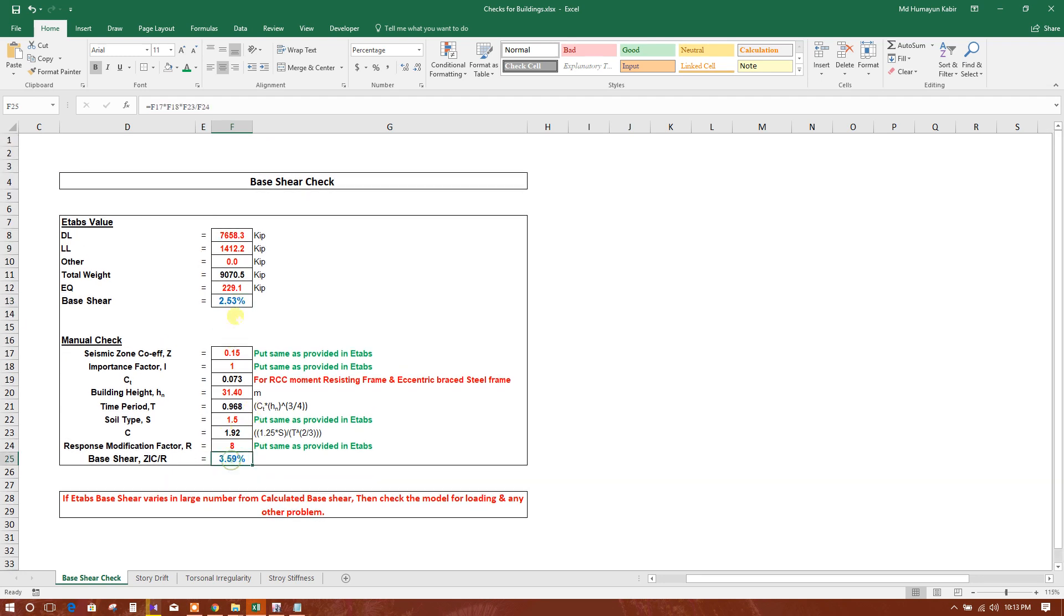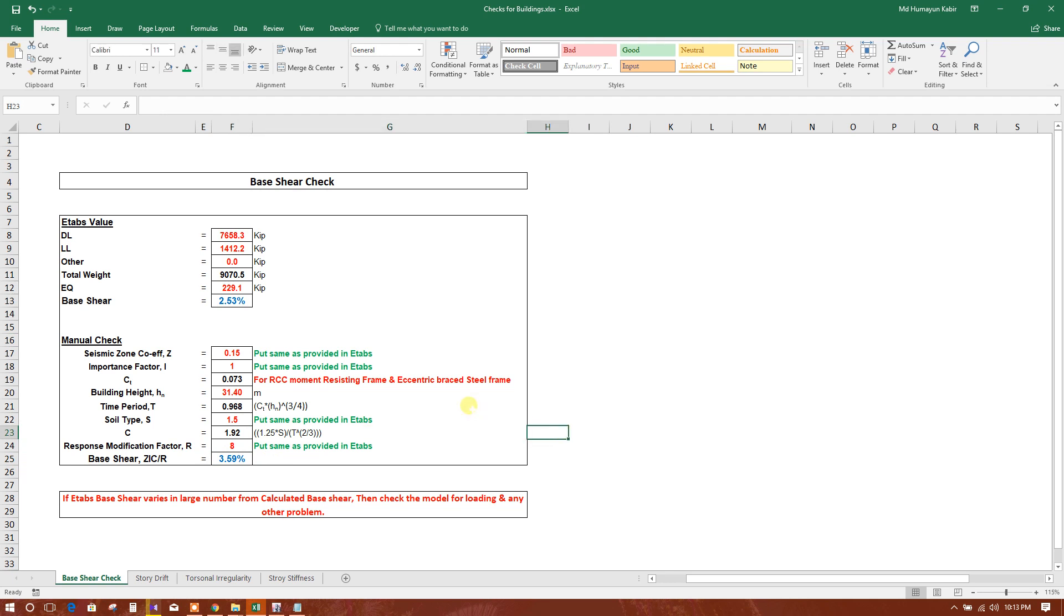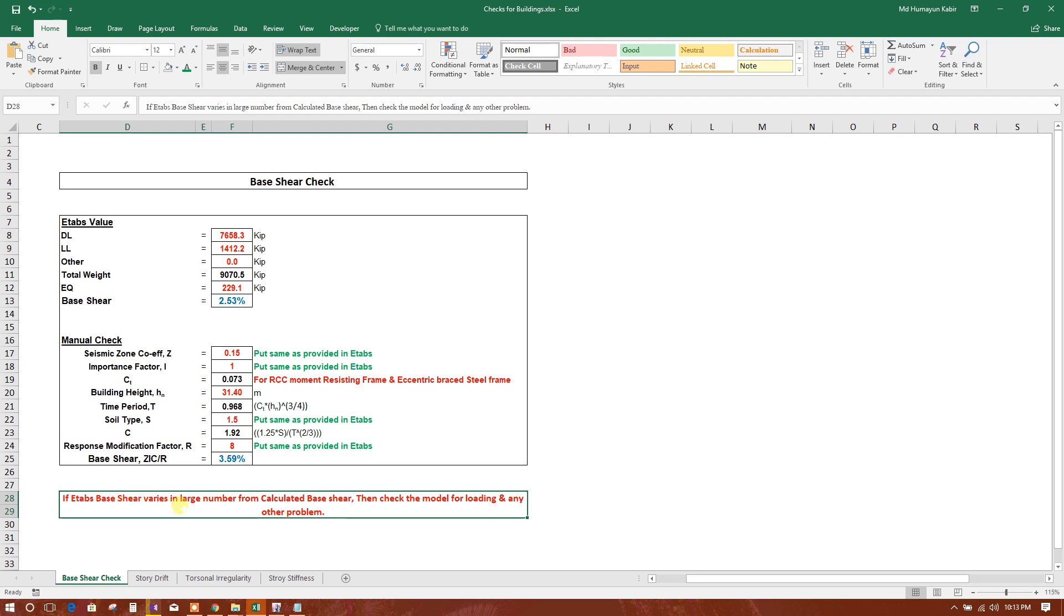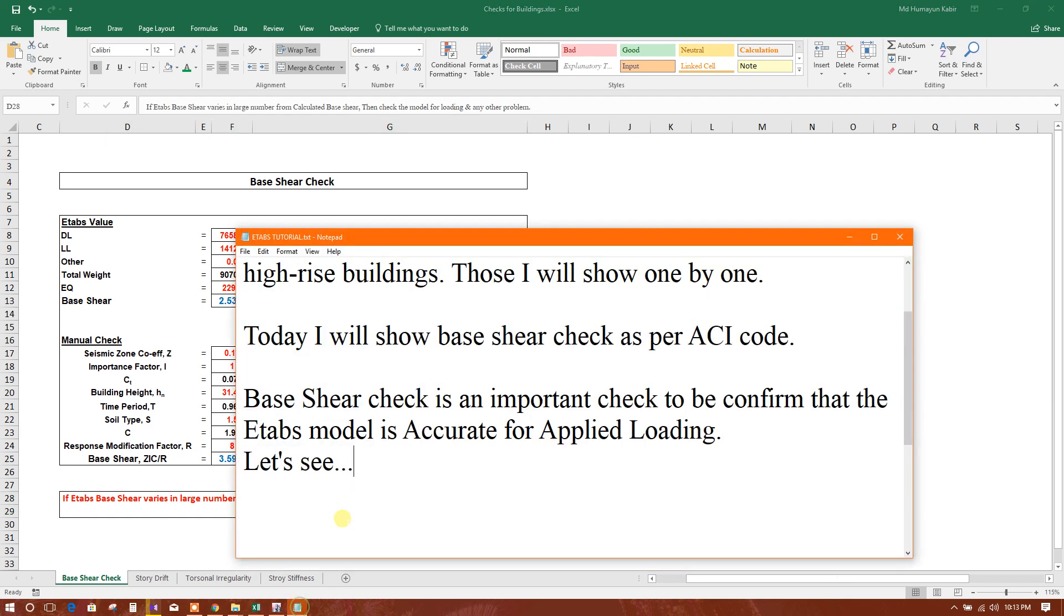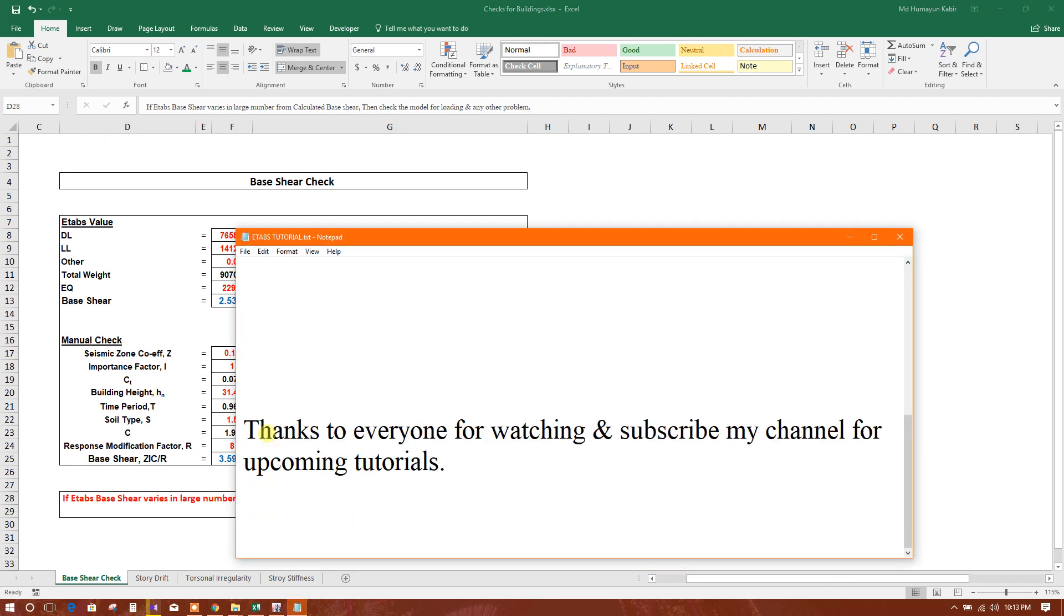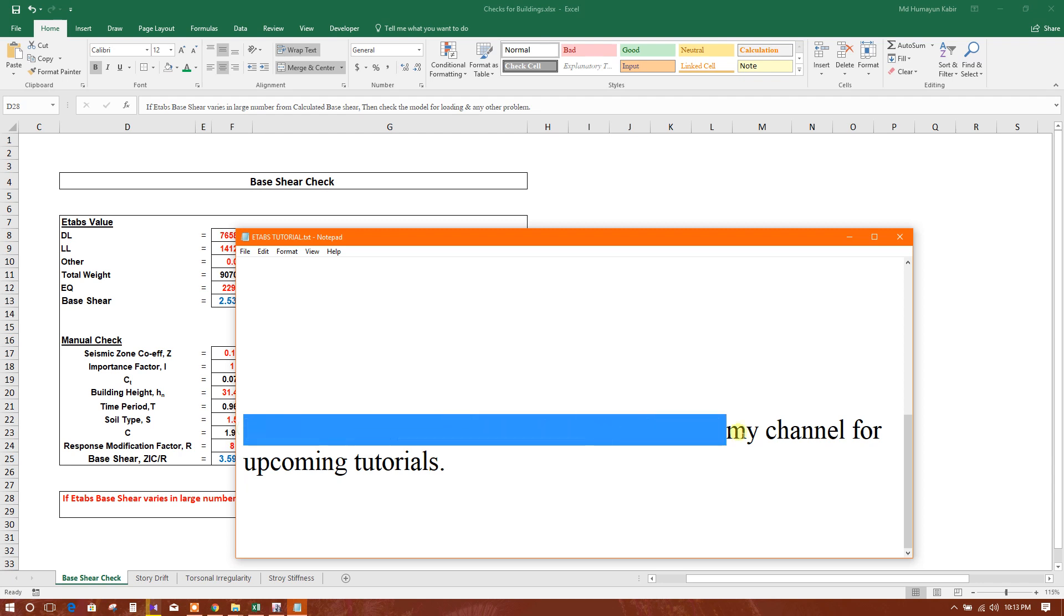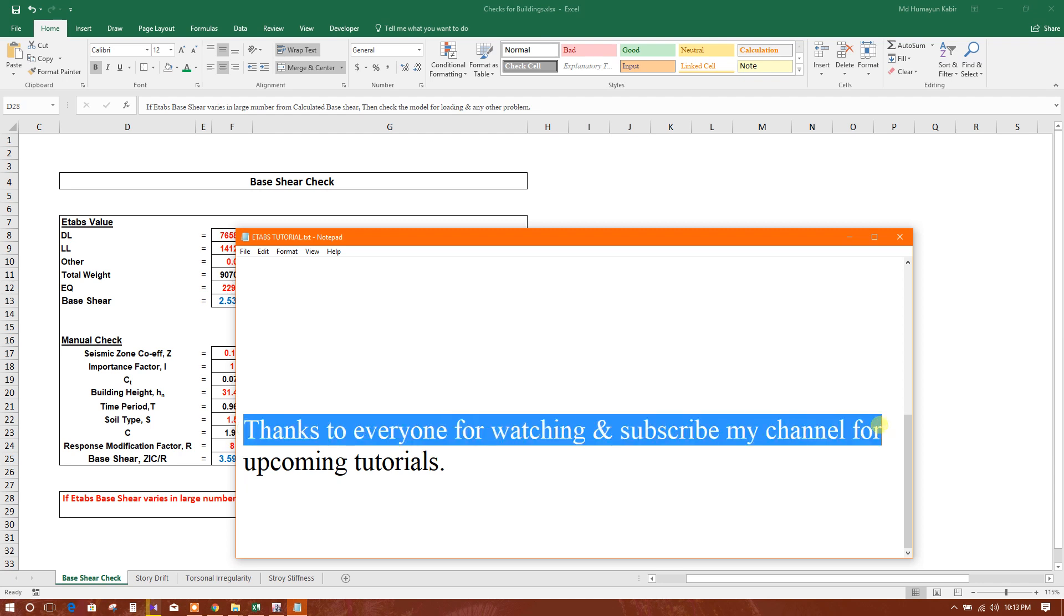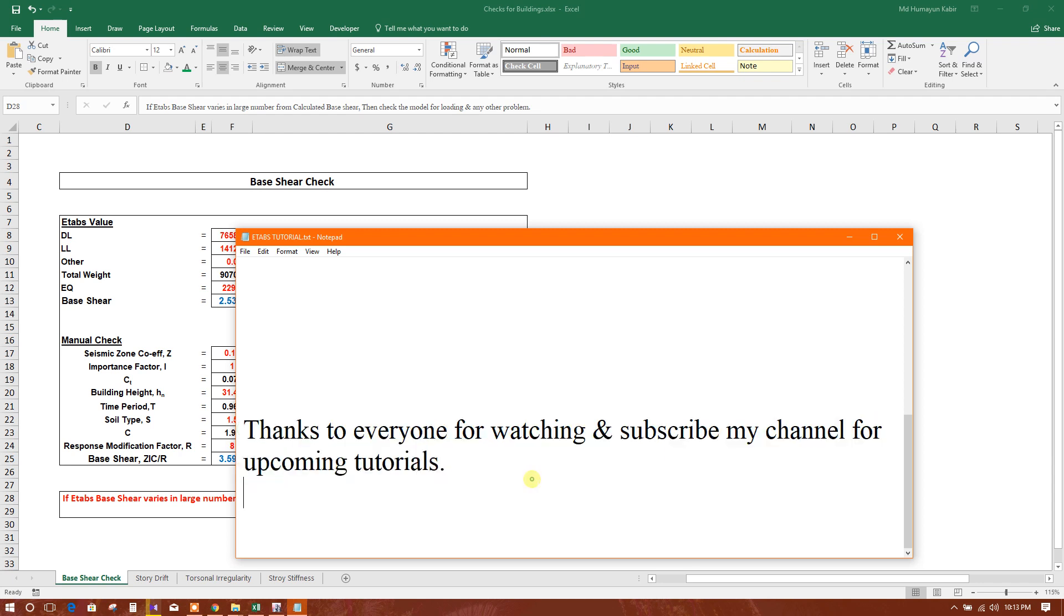So we can consider this model is almost accurate as per loading condition. If ETABS base shear varies in large number from calculated base shear, then check the model for loading and any other problem. So thanks to everyone for watching and subscribe my channel for upcoming tutorials.